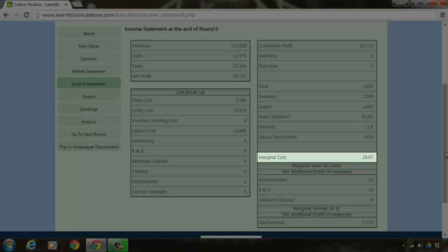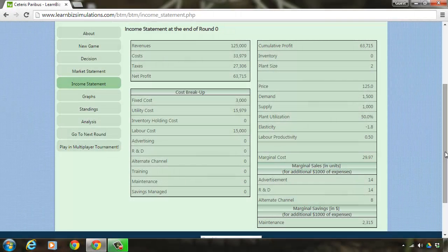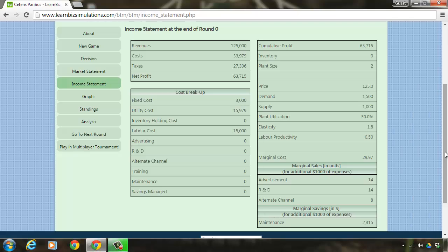Marginal cost, as you can understand, is the cost incurred to produce an additional 1 unit from the current production level. And as you keep increasing your production, your marginal cost will start reducing.